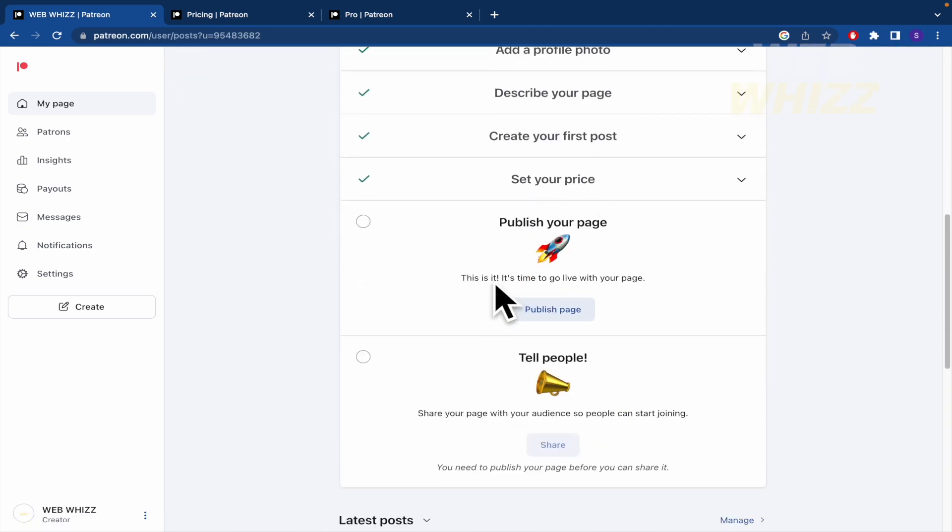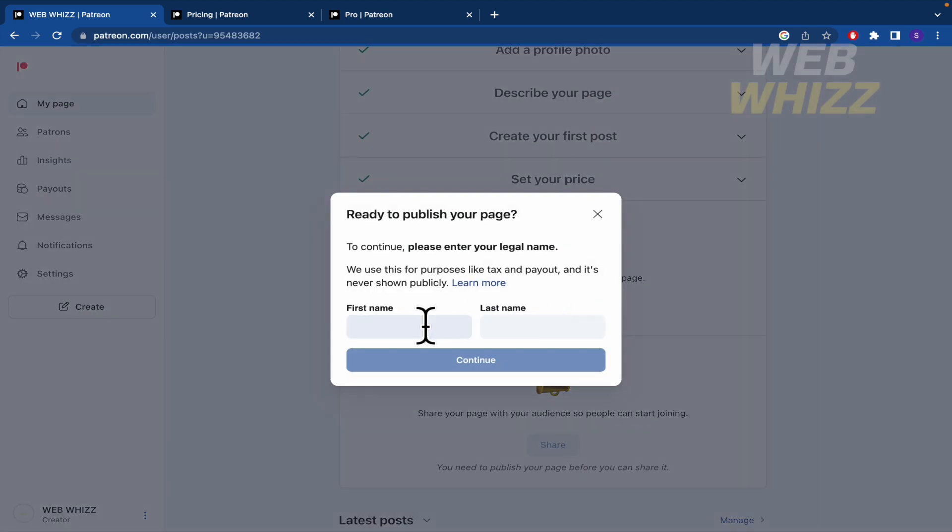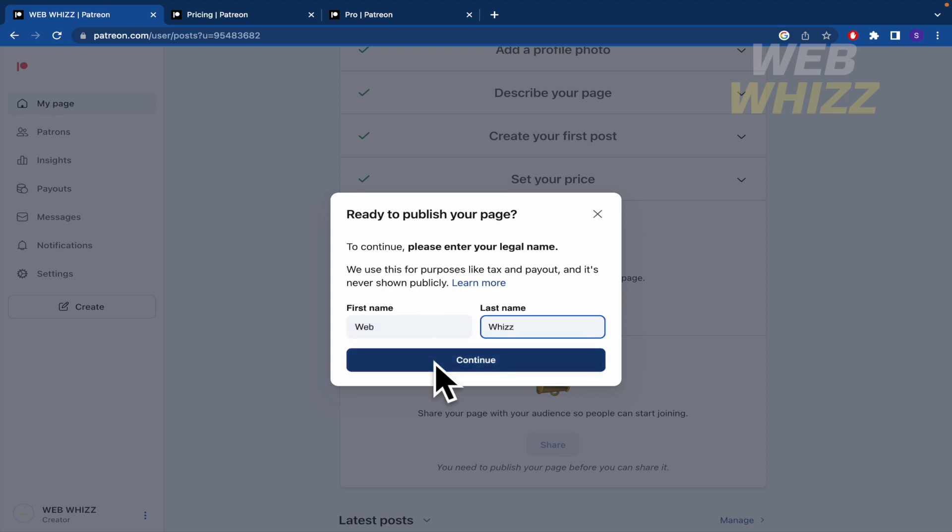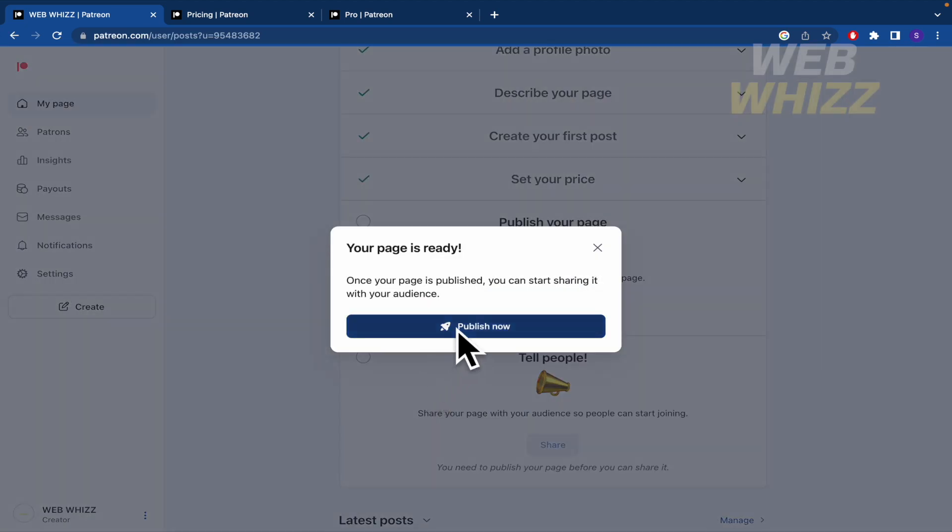Now publish your page. This is it. It's time to go live with your page. So the page is going to be web. Wait, continue. We're going to publish it. And now...